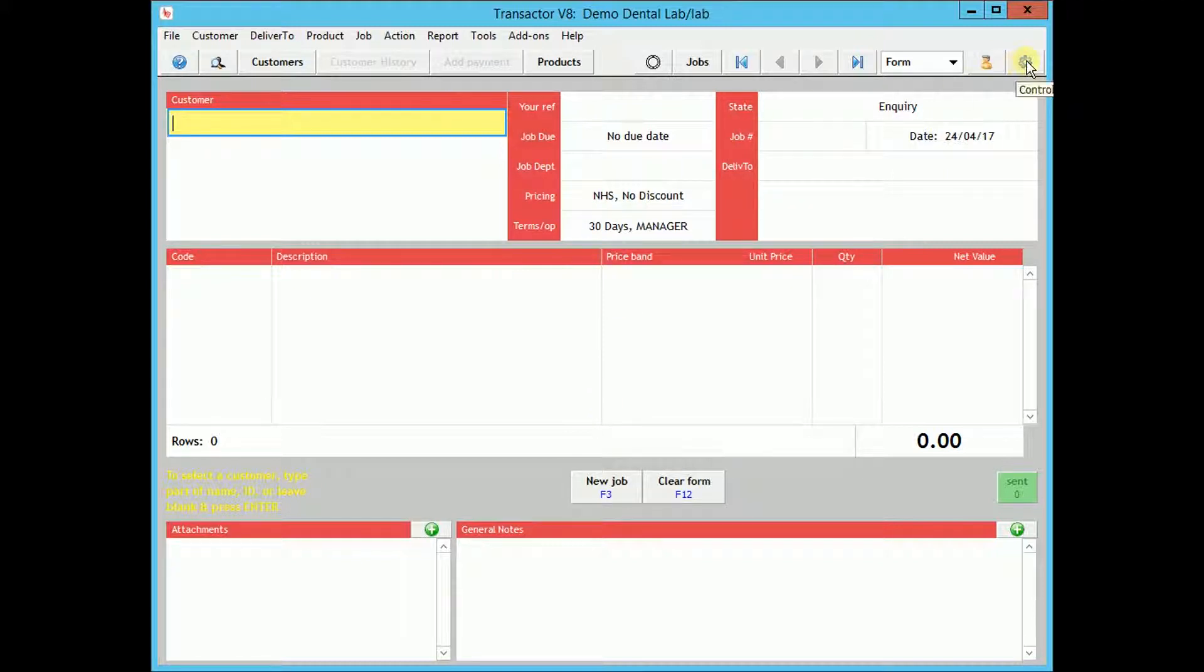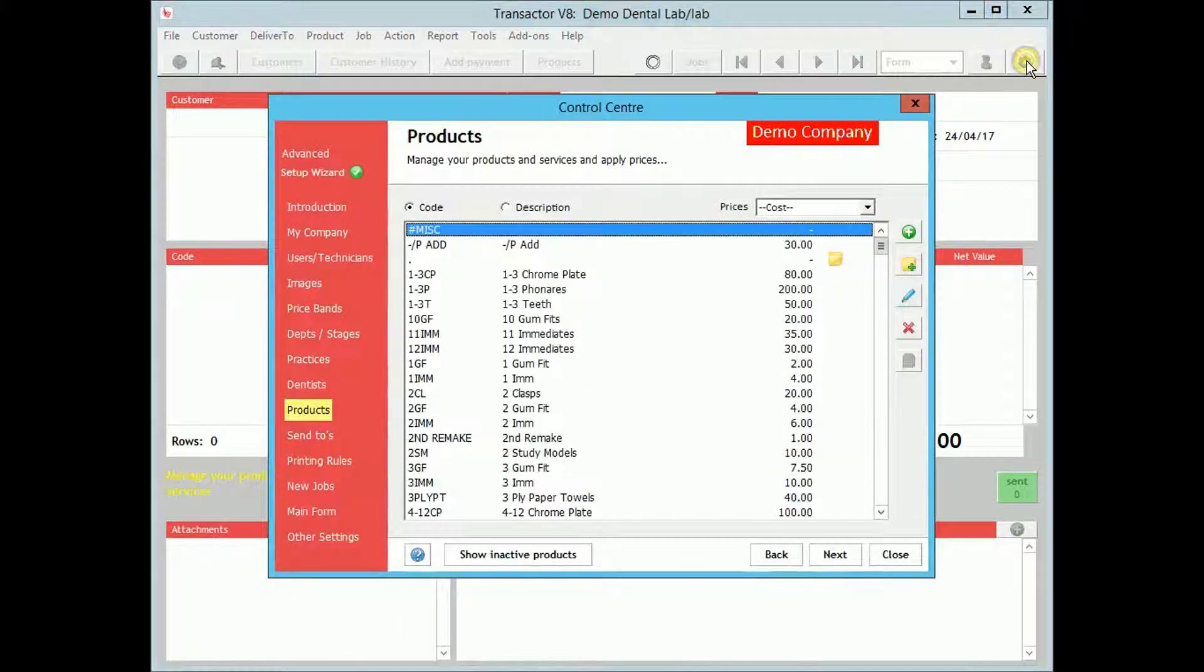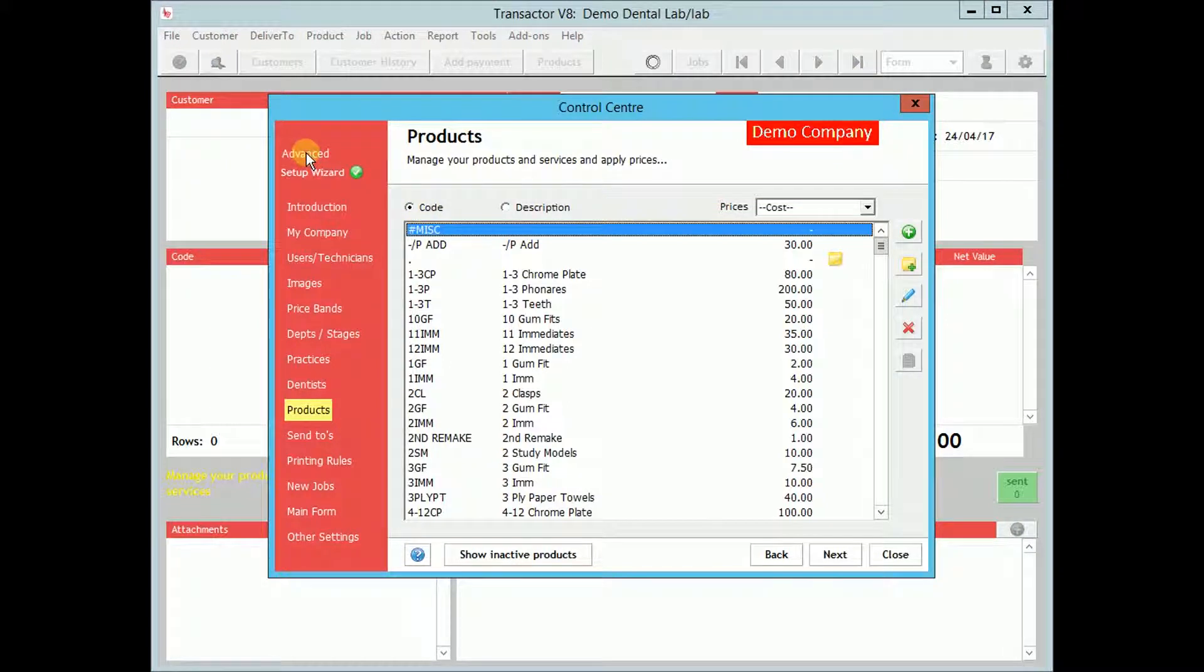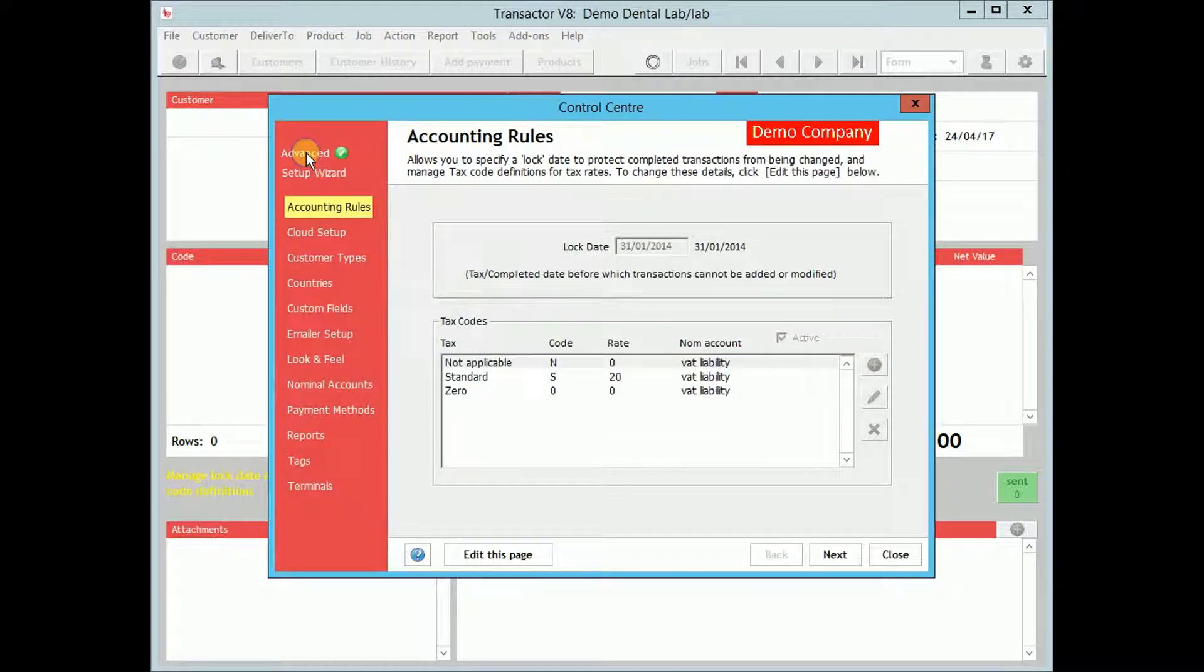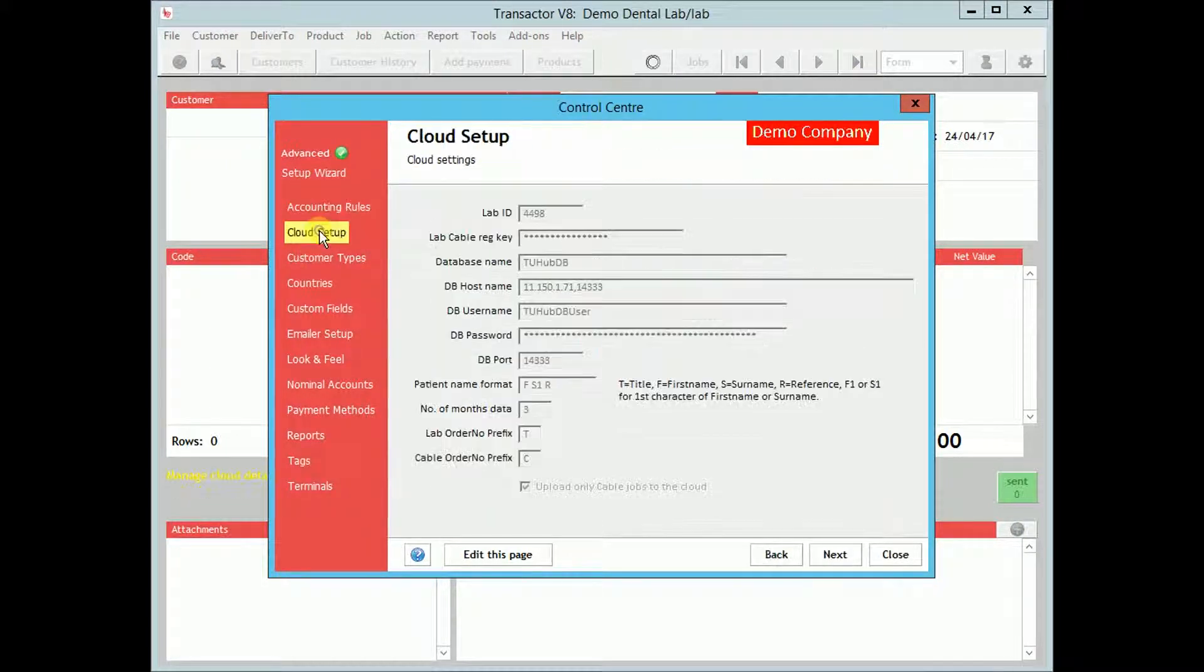Each of your customers that would like to use the Cable Dental interface to order from you must also be registered with the cable service.